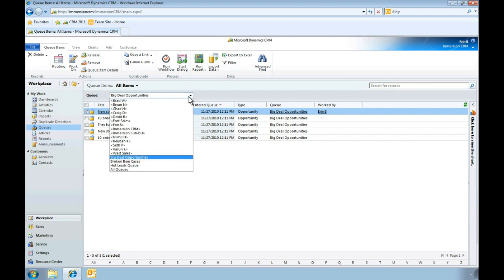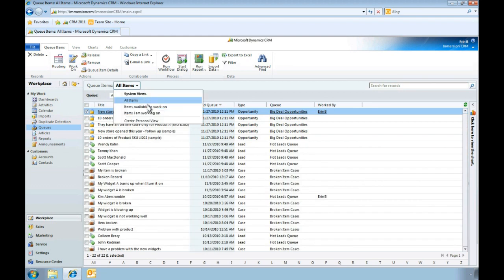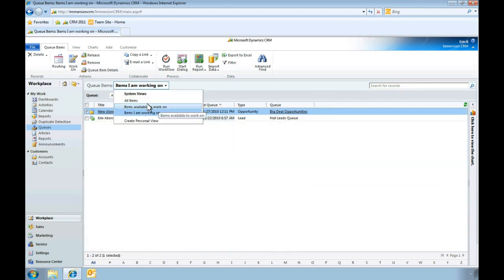Just as easily, we can look at the work items included in all queues. We can also filter this list to show the items that I am working on. Next, let's look at the list of unassigned items and create another queue.